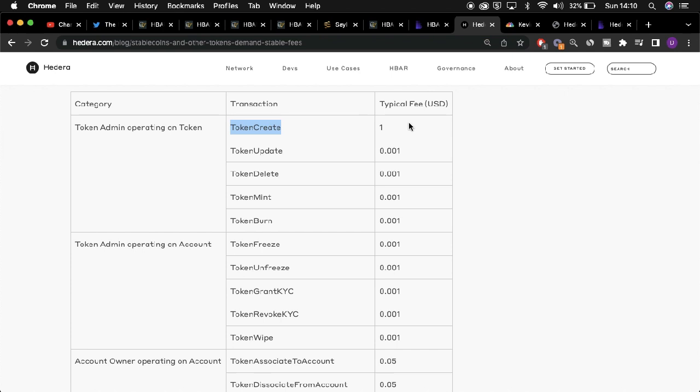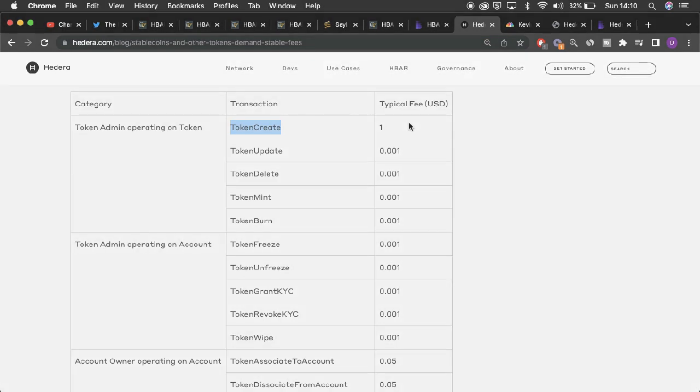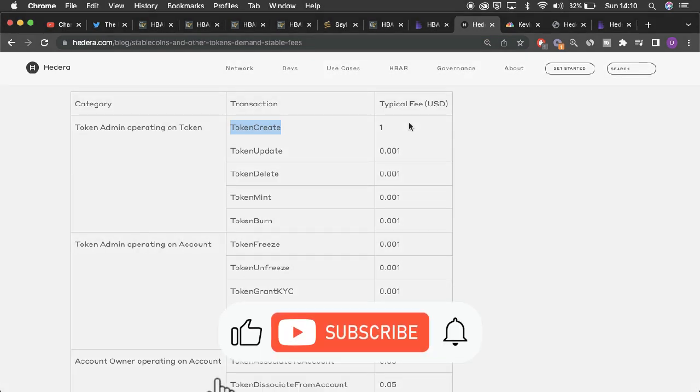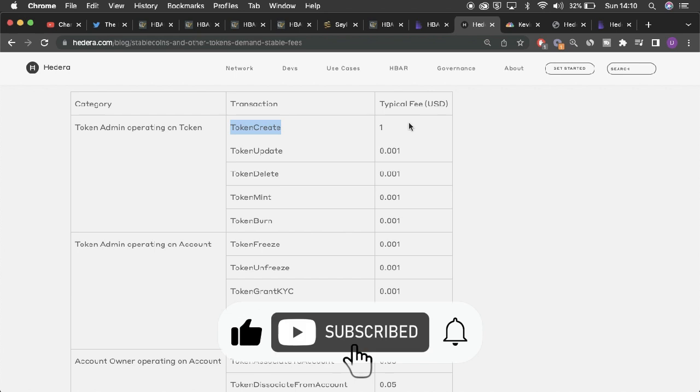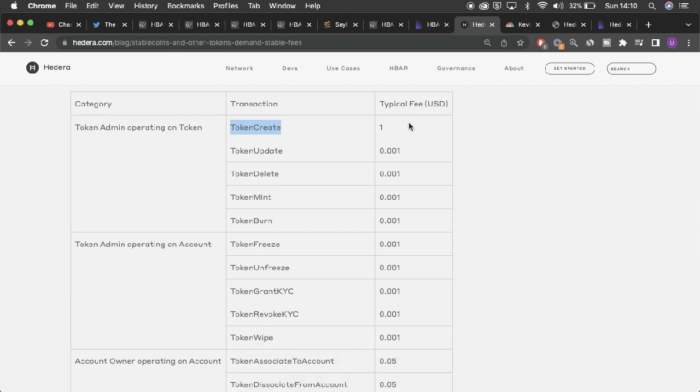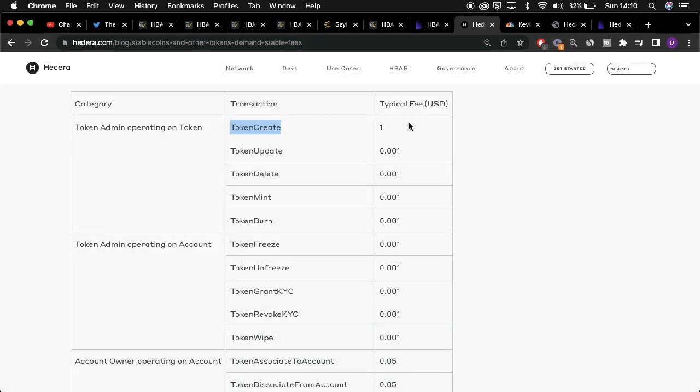And this is quite unique, especially compared to other DLTs, as tokenization fees amongst other DLTs are typically determined by the amount of traffic occurring on their networks at a given time, for example, the Ethereum network.